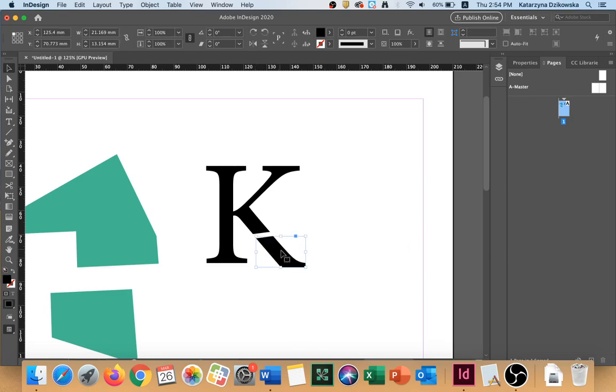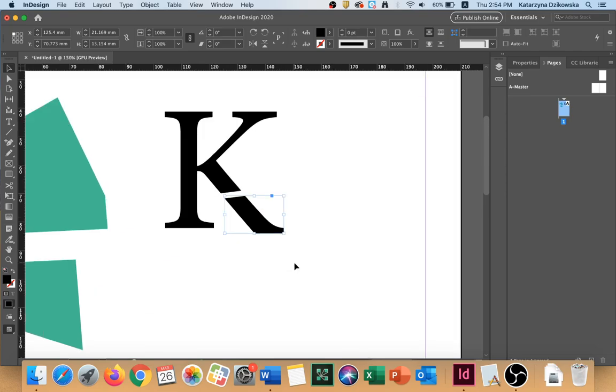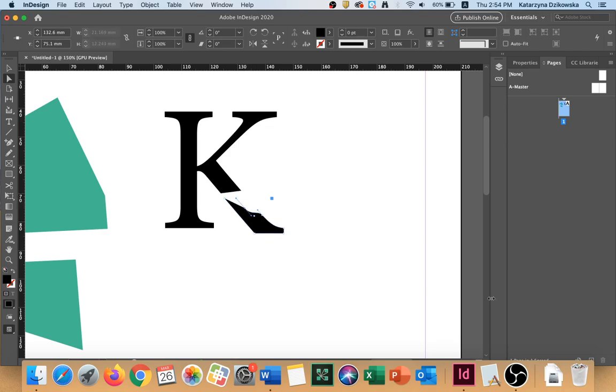I can also manipulate my letter further. So I could go in, select a specific point and move it around.